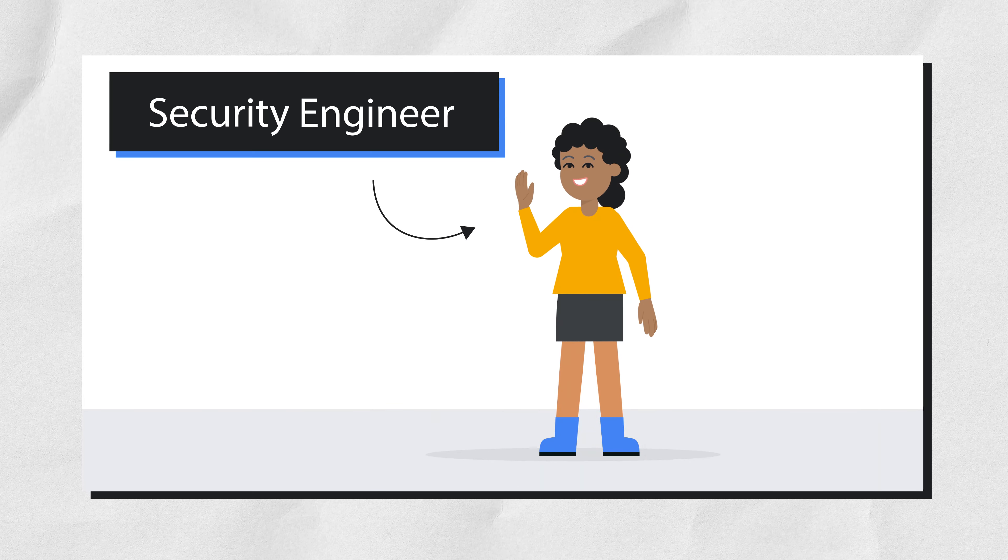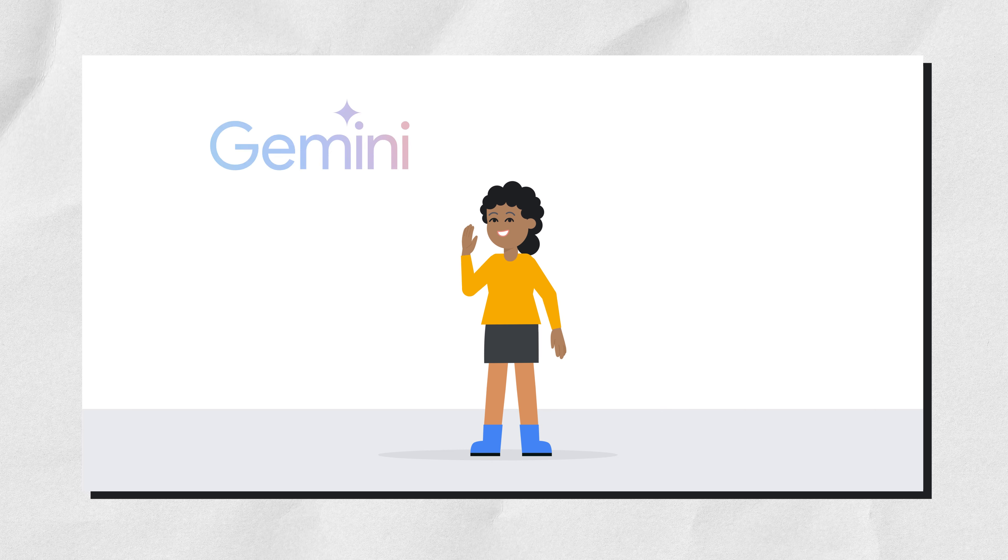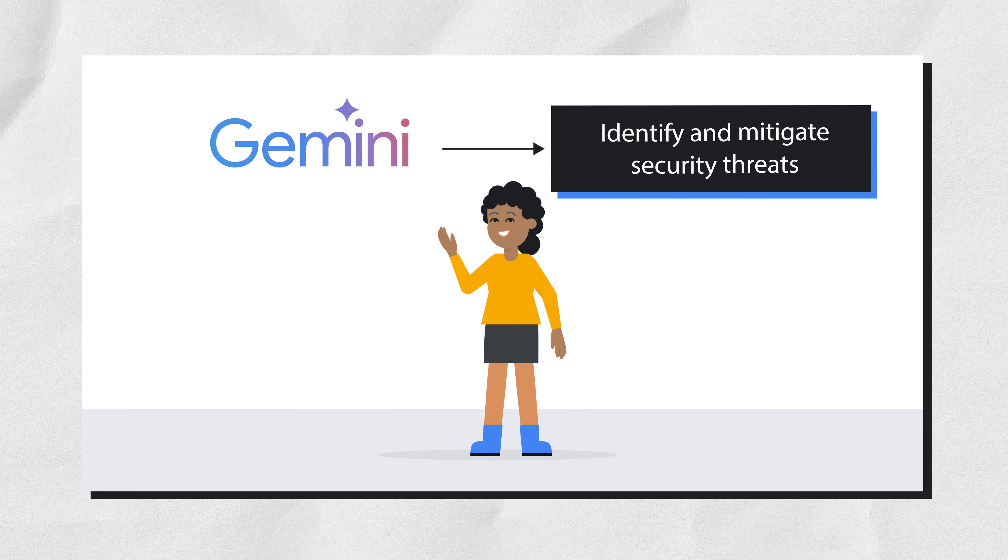This is a security engineer. Let's learn how security engineers can identify and mitigate security threats with Gemini.